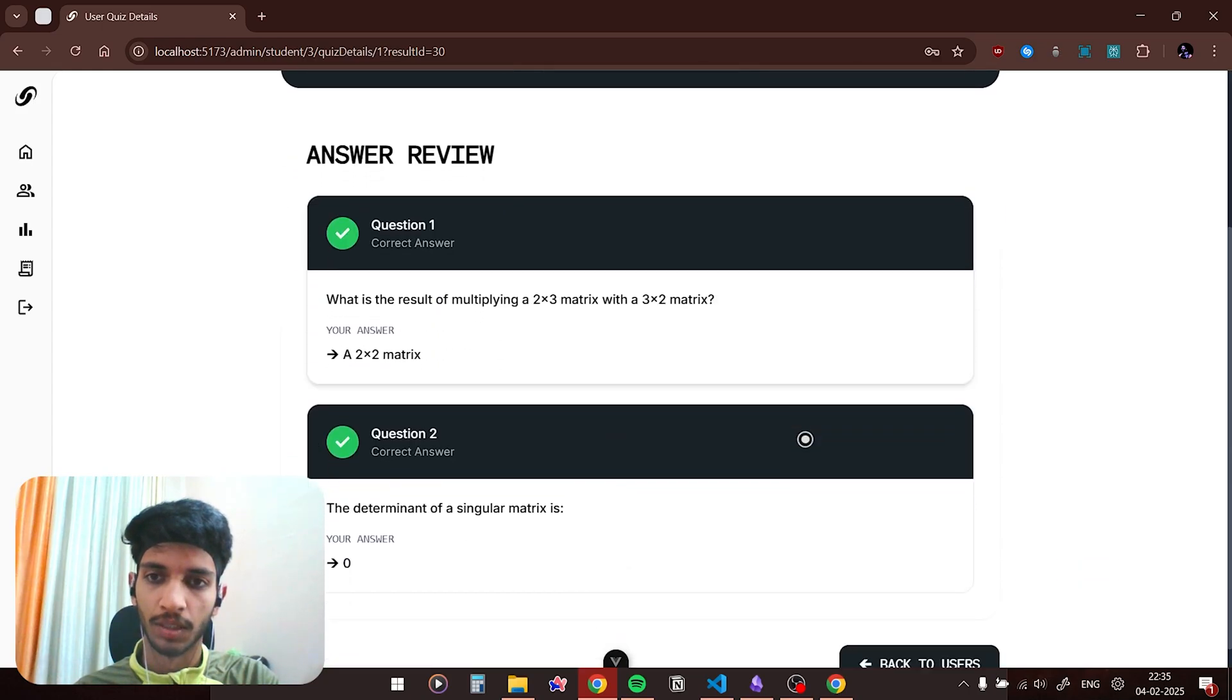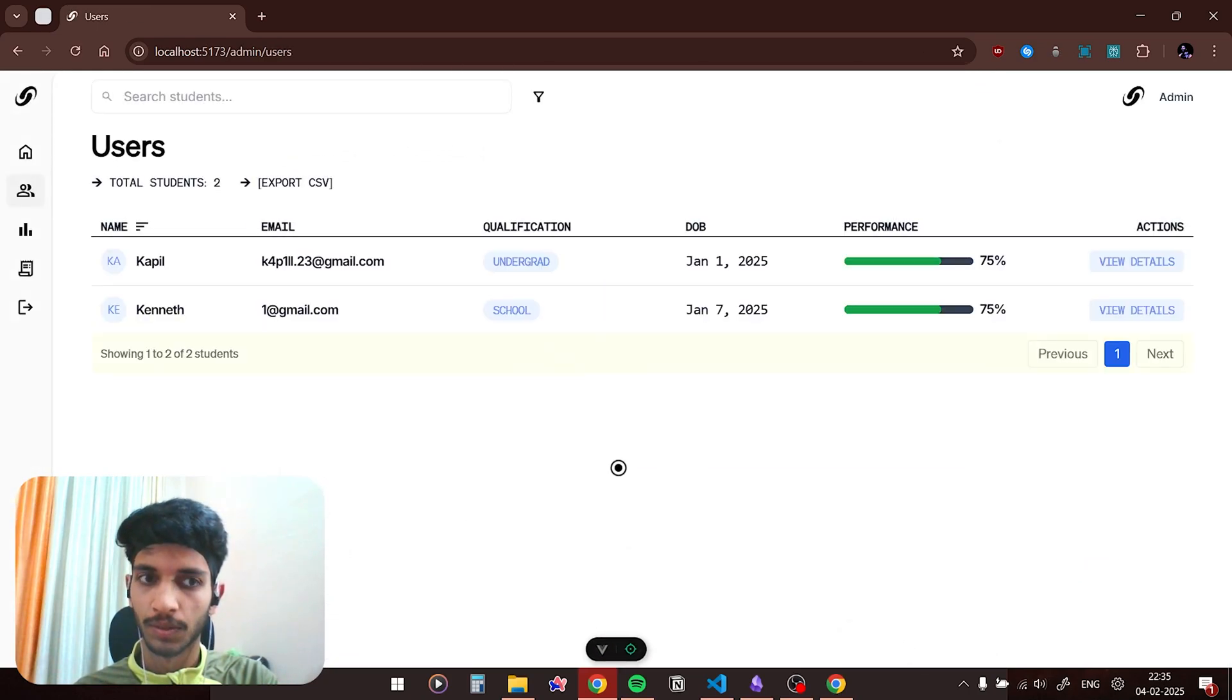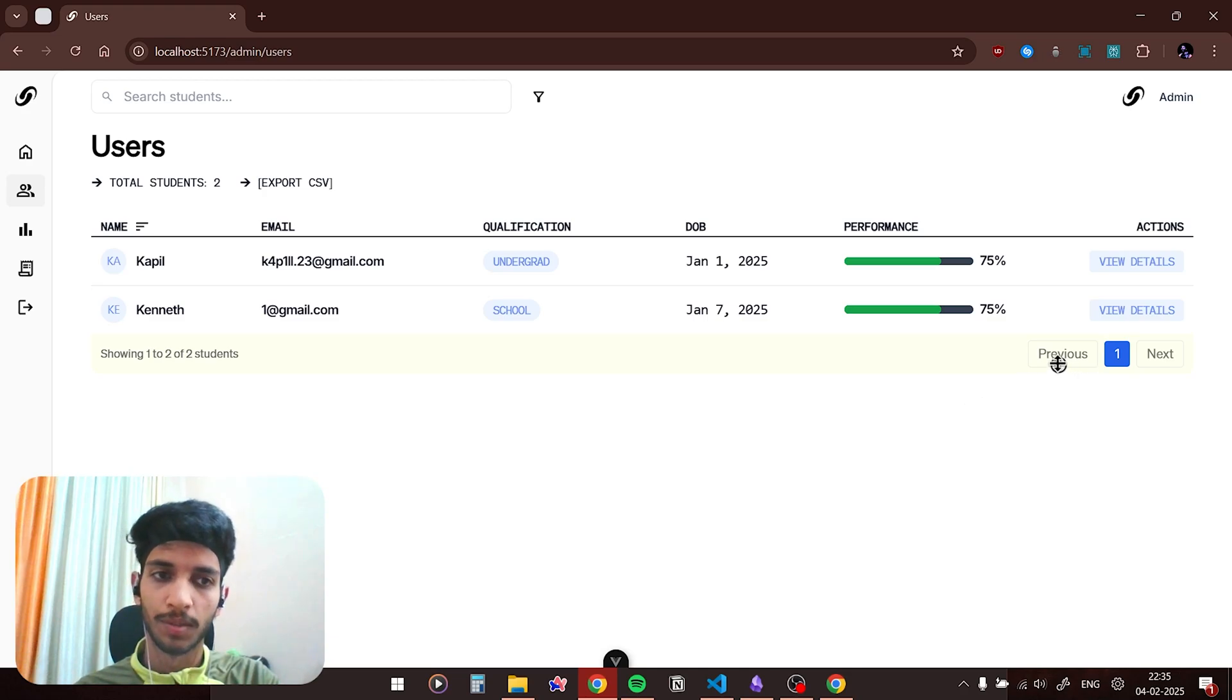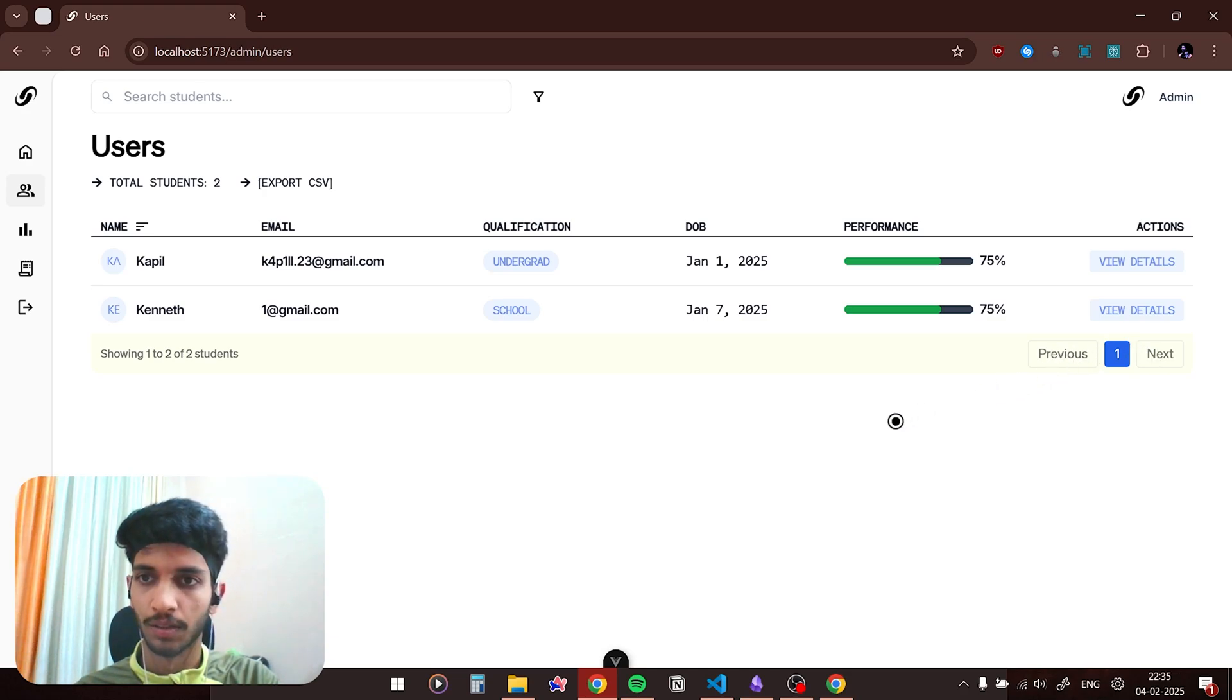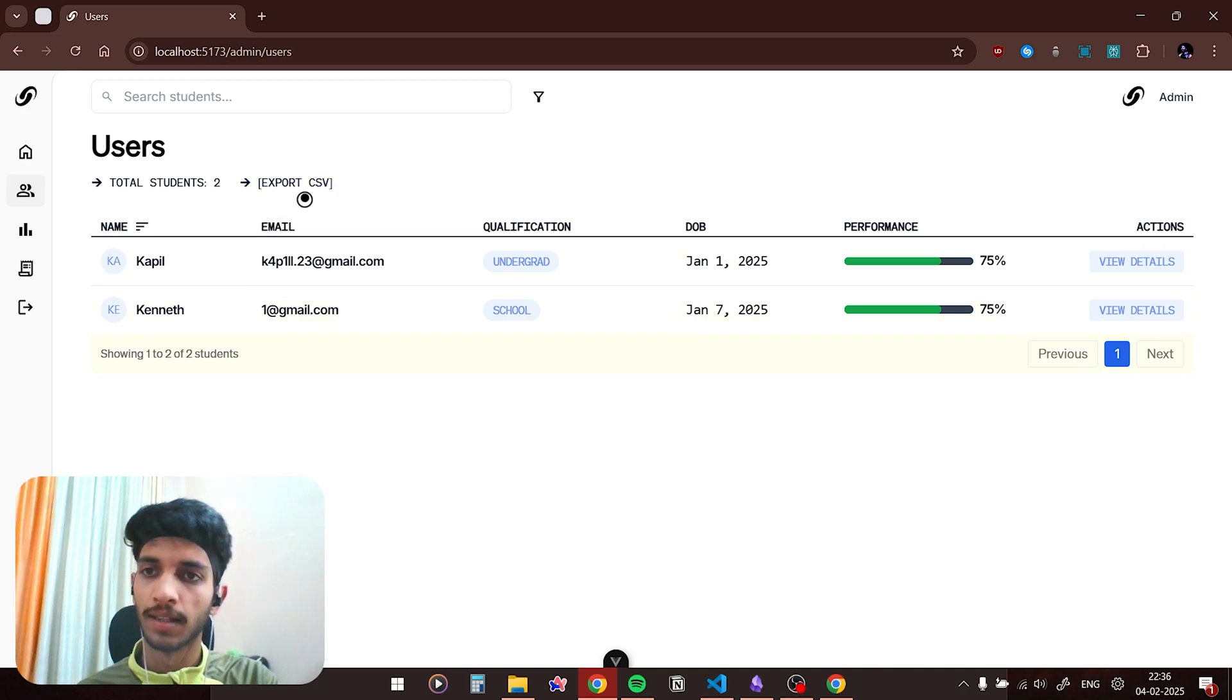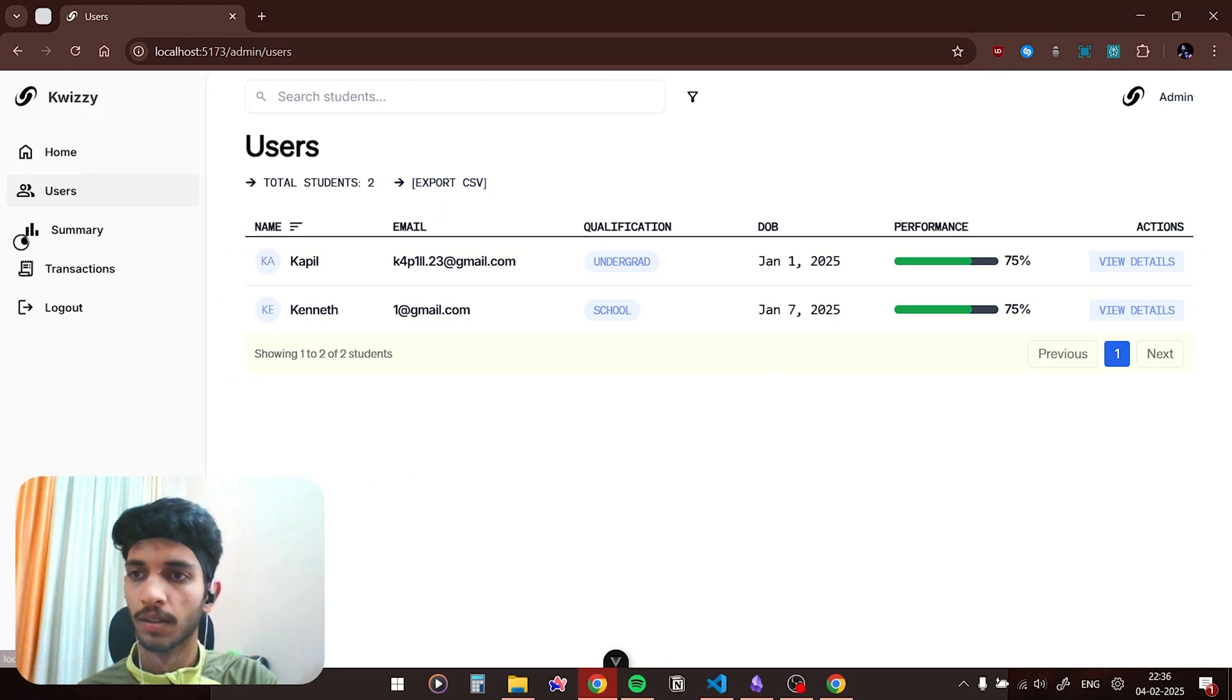And that was all about the users. I also have implemented pagination, so let's say there are a lot of users, so admin would be able to switch pages using previous and next button. You could also export the user data using this button as a CSV format and it will be sent to the admin via email.